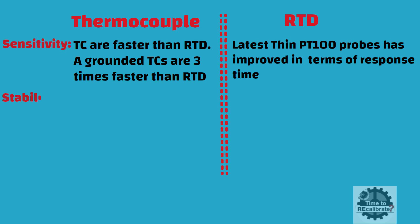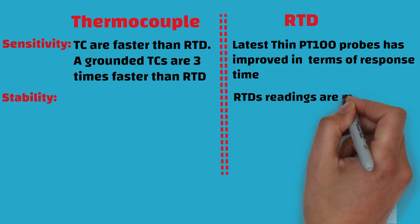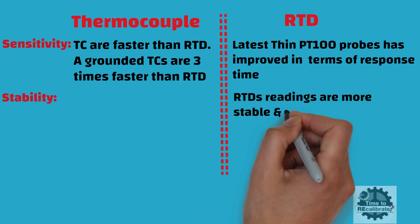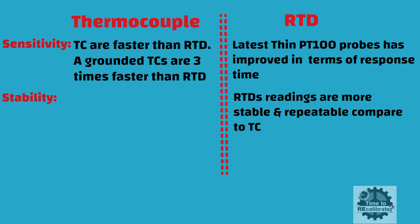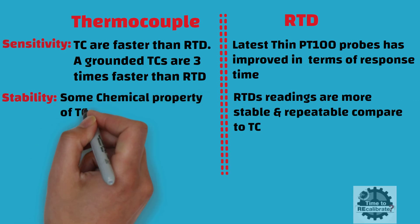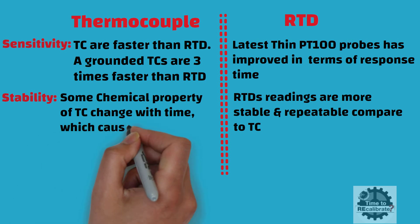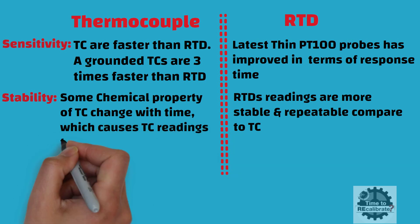In terms of stability, RTDs are more stable and repeatable compared to thermocouples. Some chemical properties of thermocouples change over time, which causes thermocouple readings to drift.